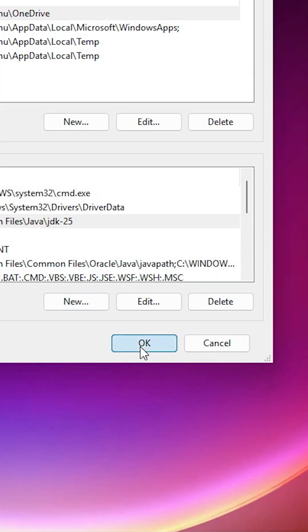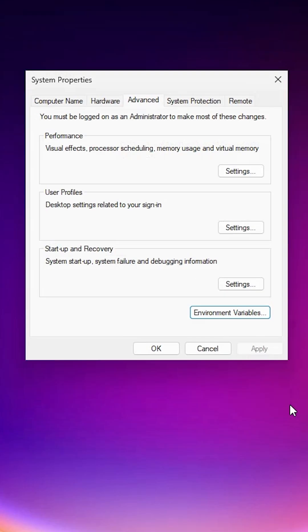Click OK on all the remaining dialog windows to confirm and close the environment variables settings.